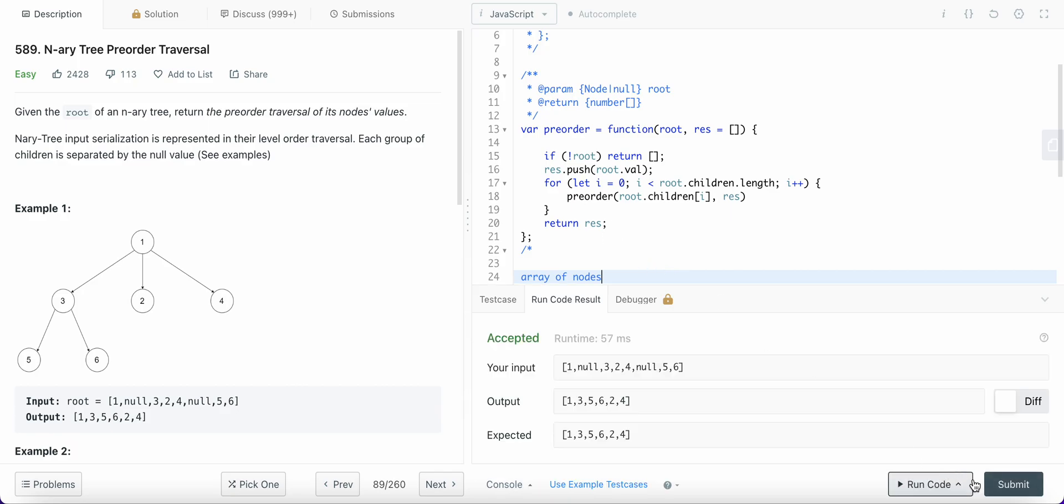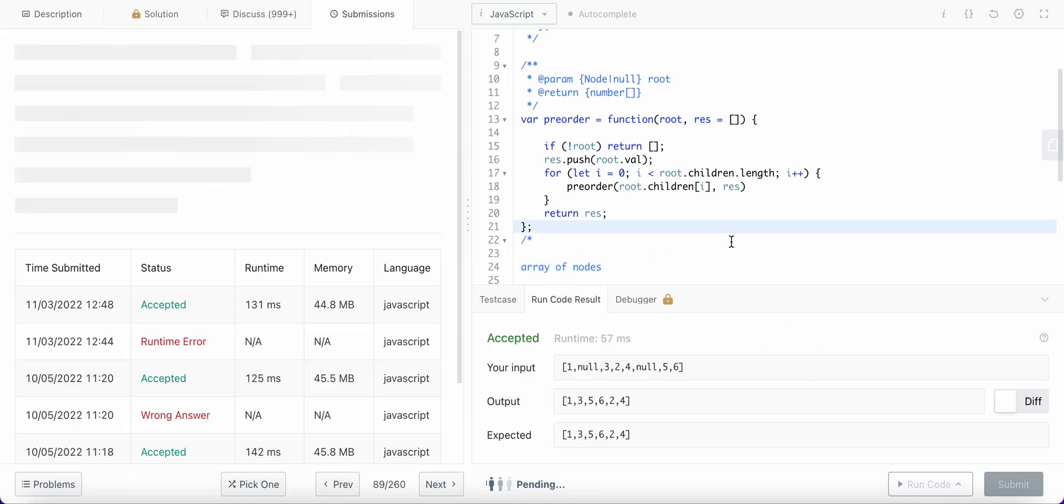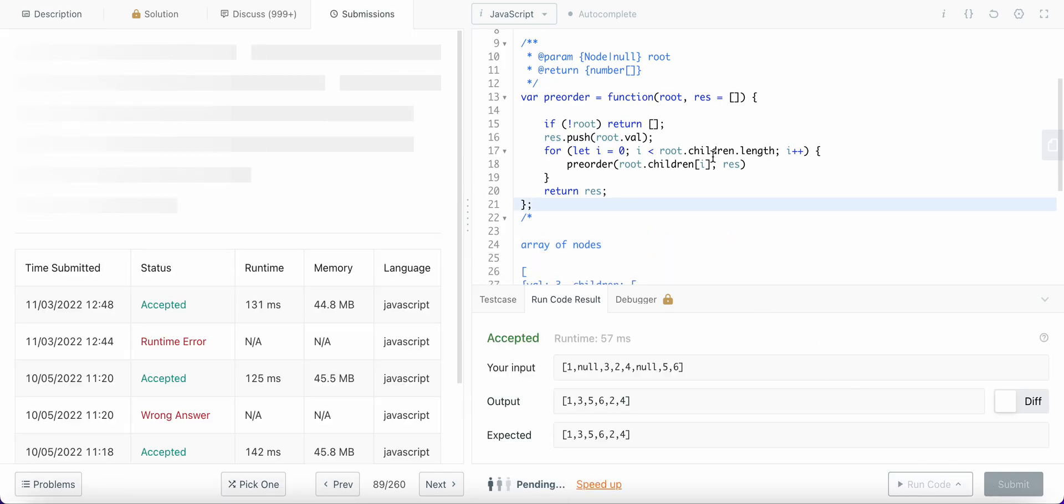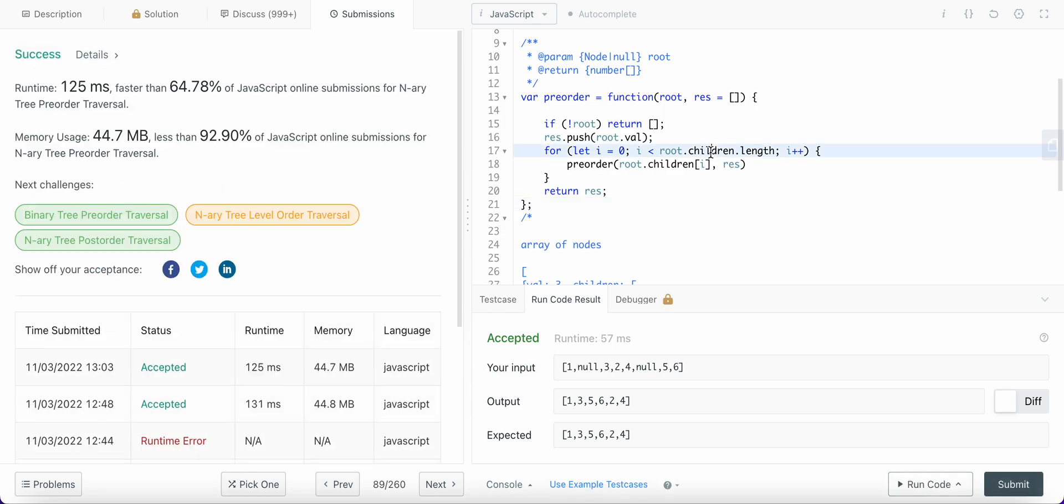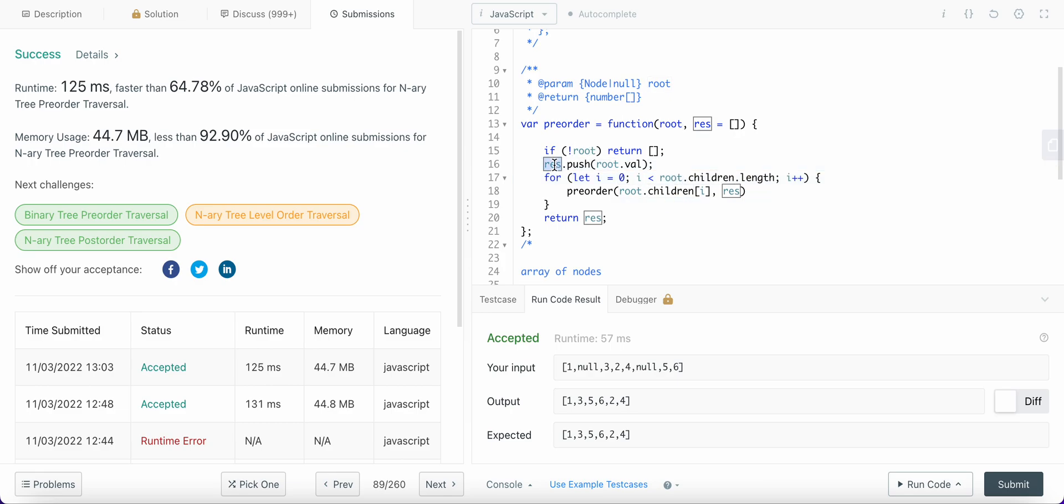So the time complexity of this is O(n) because we are traversing each and every node in the tree. And the space complexity is also O(n) because we are storing them in an array.